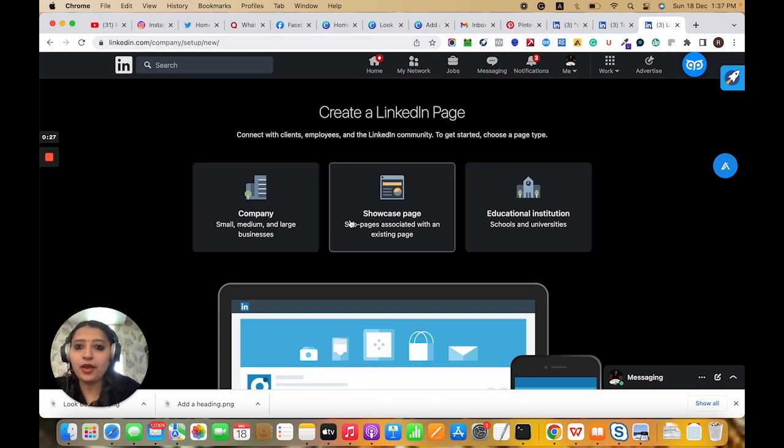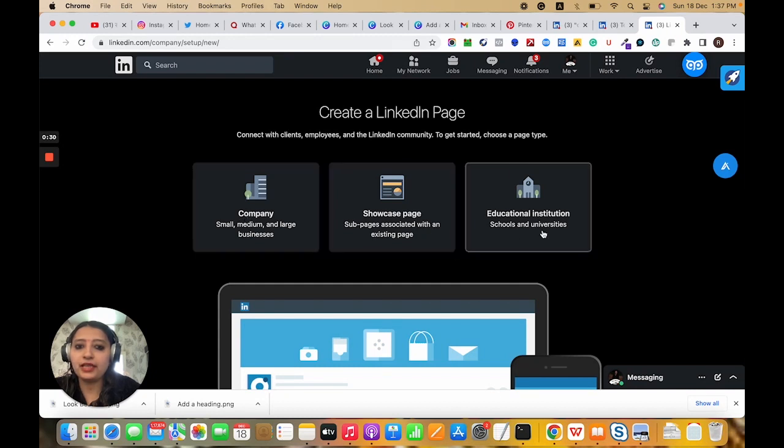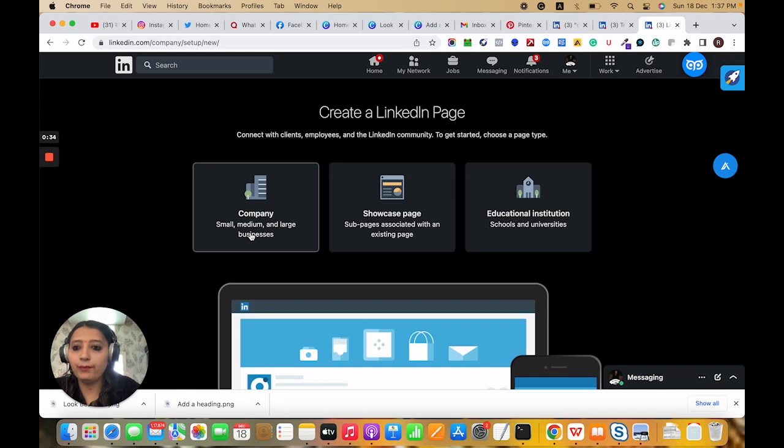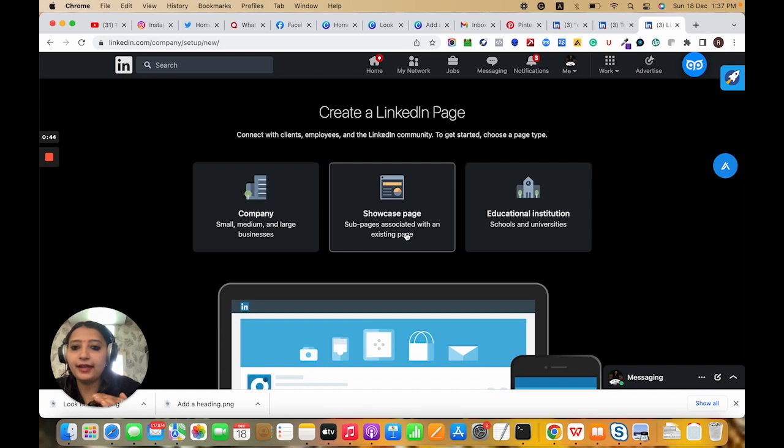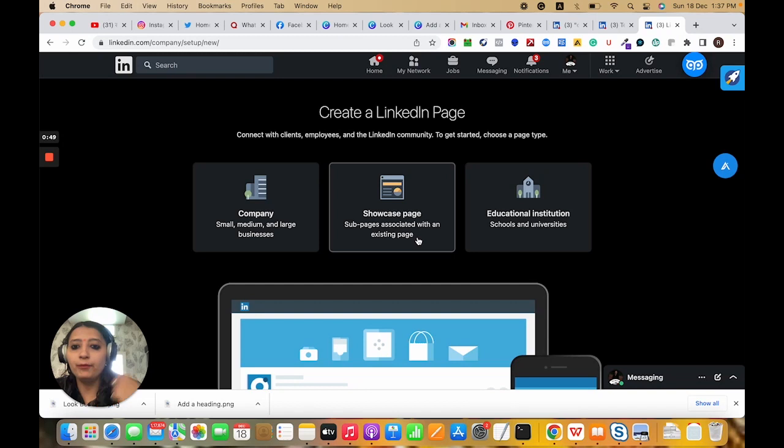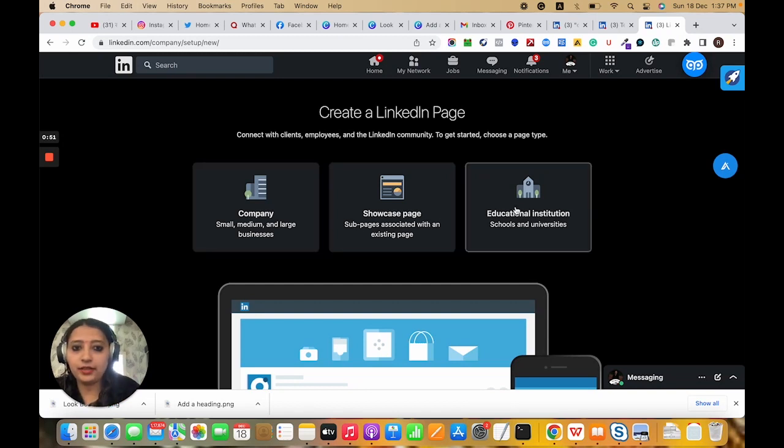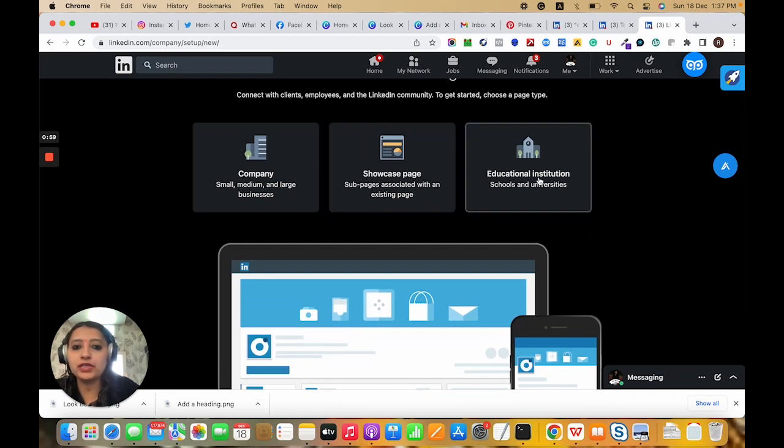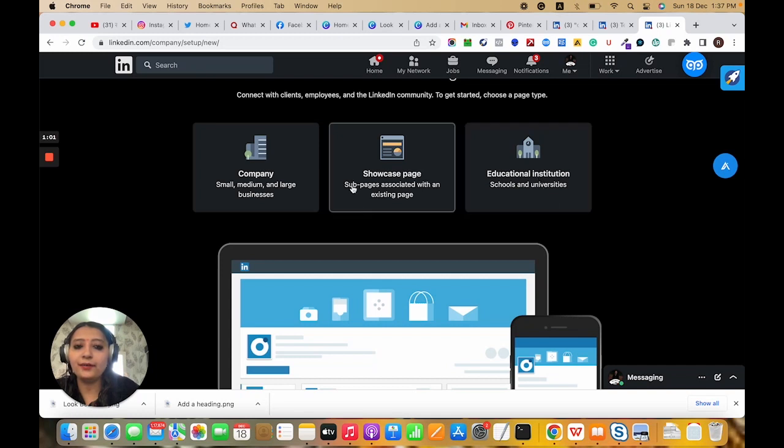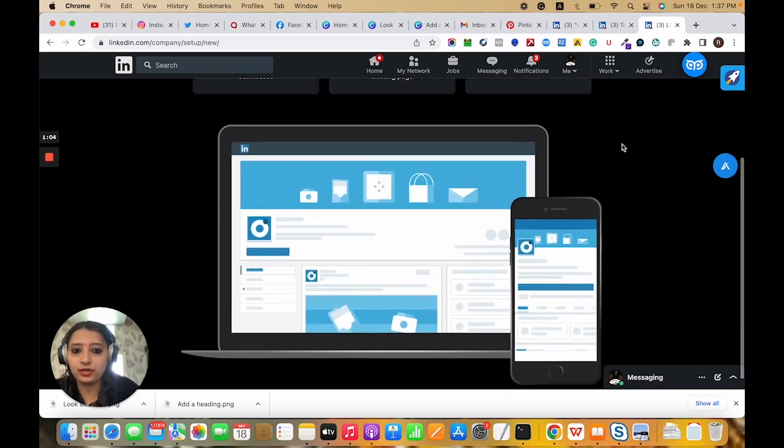There are three options: company option, showcase page, and educational institute. Company option is for small, medium, and large type businesses. Showcase option is for sub-pages that you can add to the main page. And this is for educational institutes if someone has schools or universities.